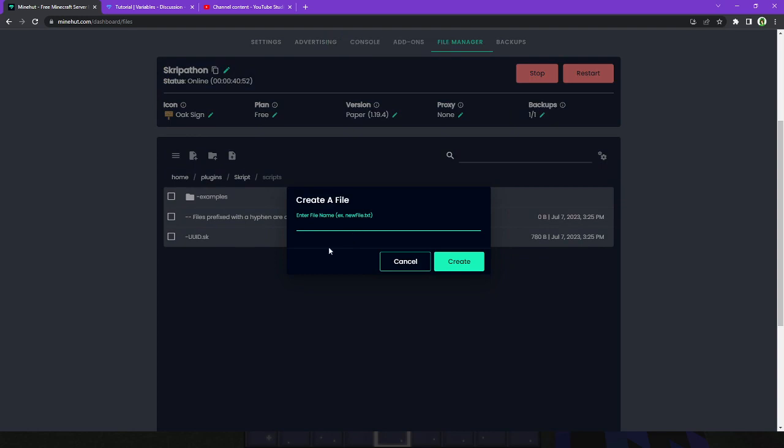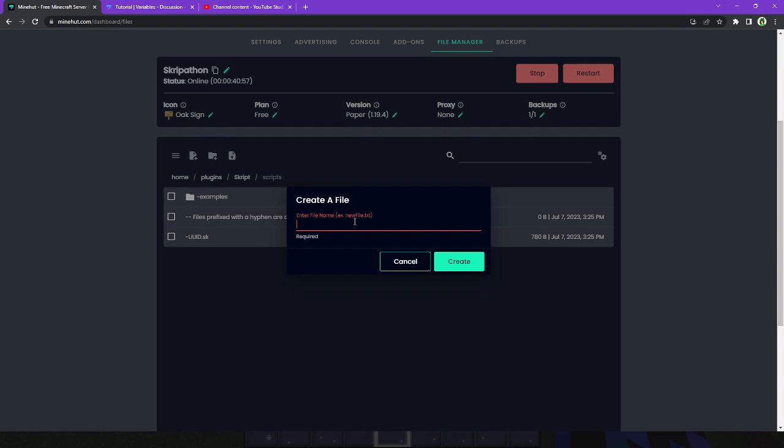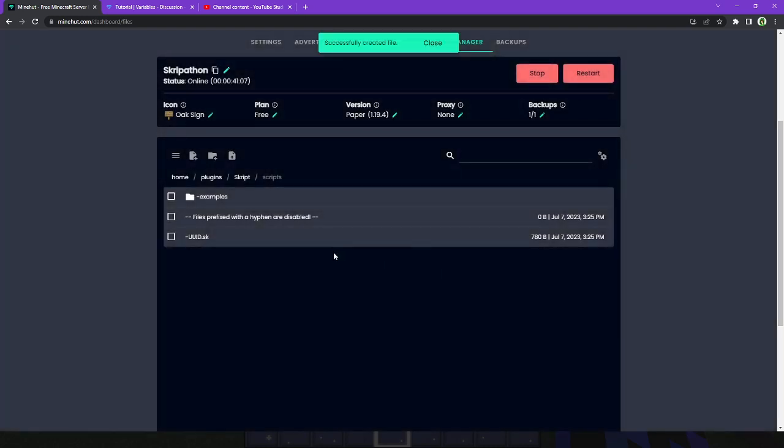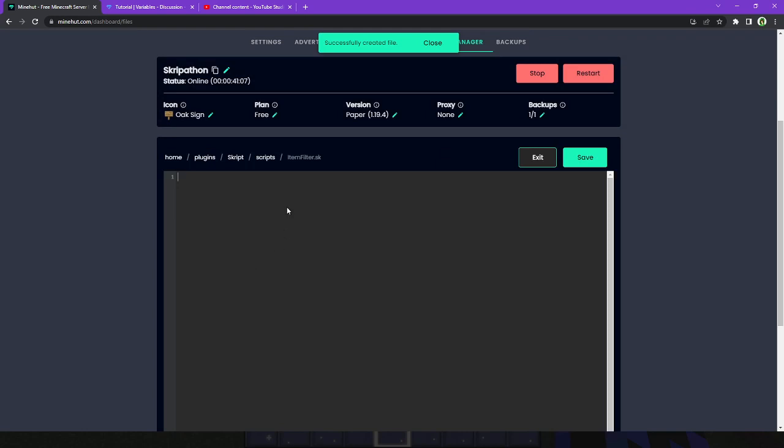First, let's create a new file. We're going to call this item filter, because that is a pretty good name.